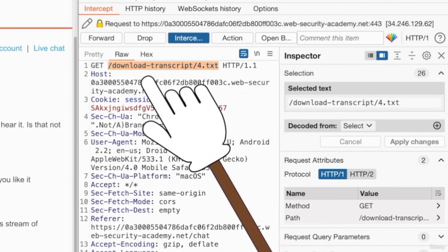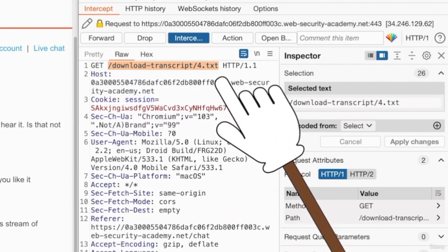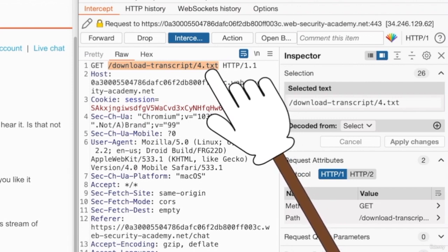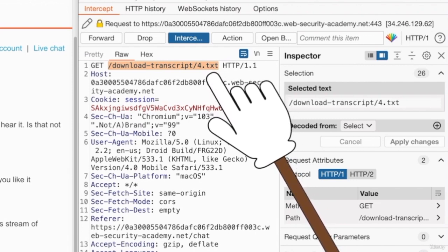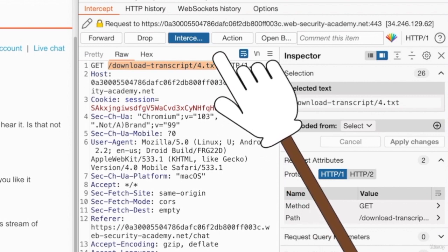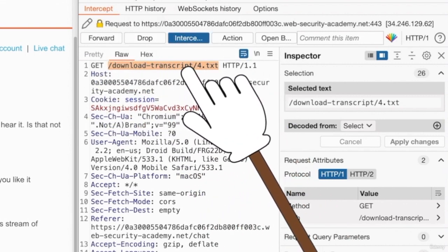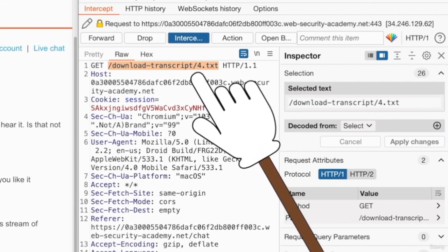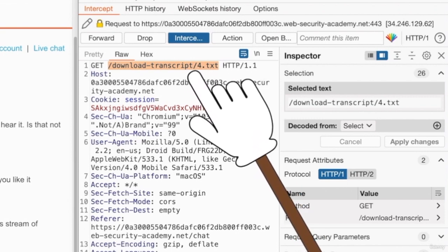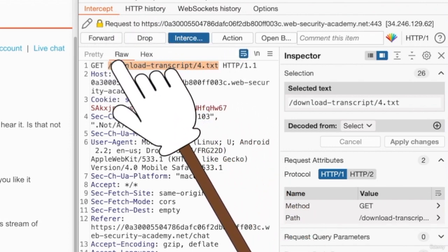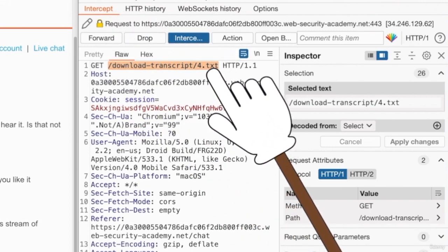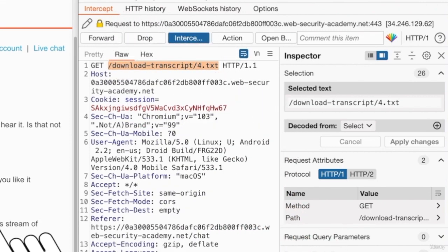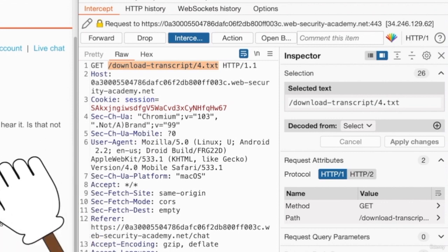Now, this is a direct object reference to the file that is number 4.txt. But this is not a bug because this file does belong to us. But if you're able to download this file as another user or without logging in, then that will add the insecure part to the direct object reference, which will make it an access control bug because the web application should check if you actually are authorized to download this file.